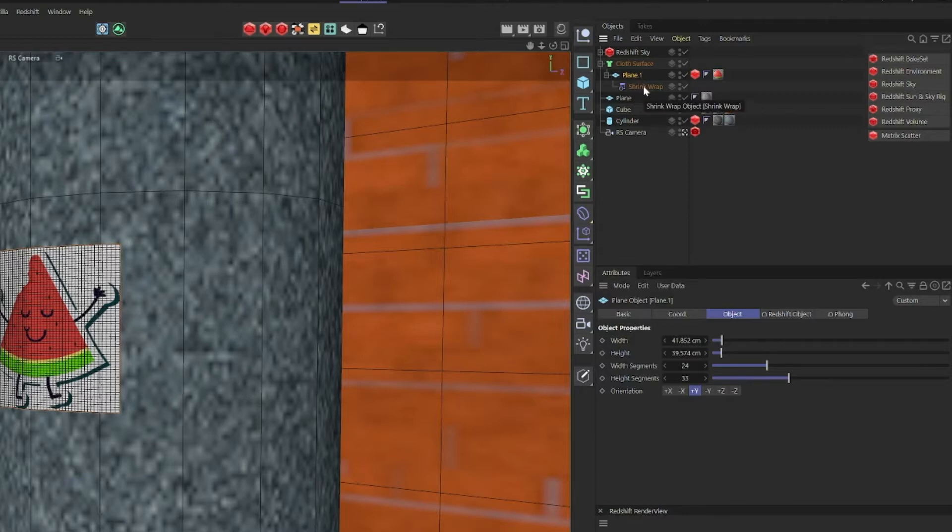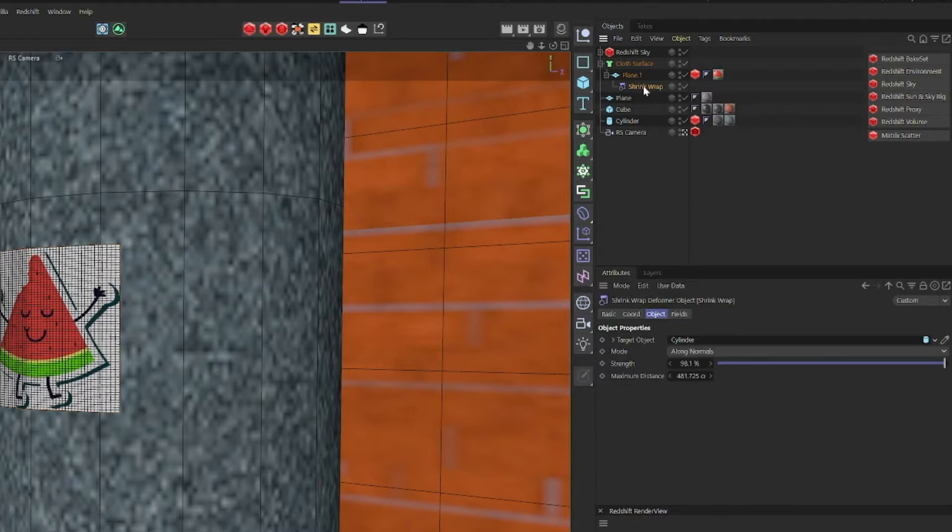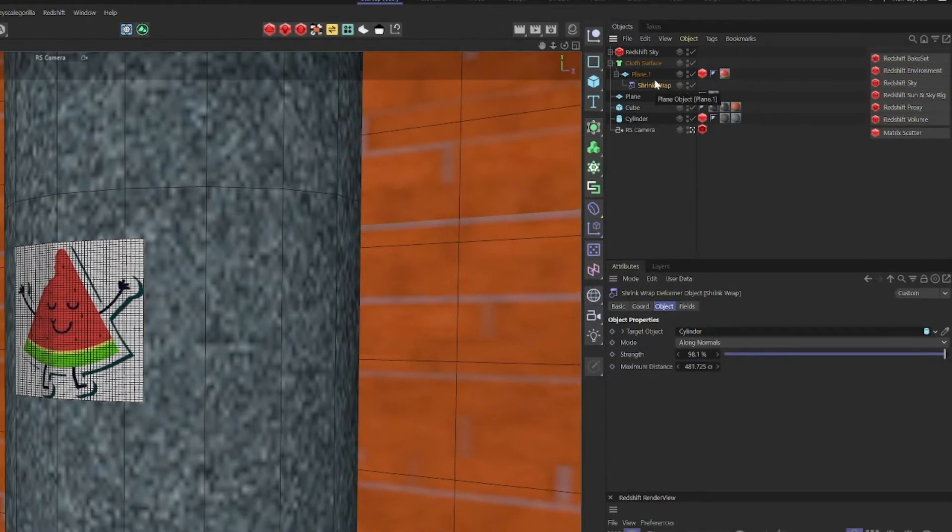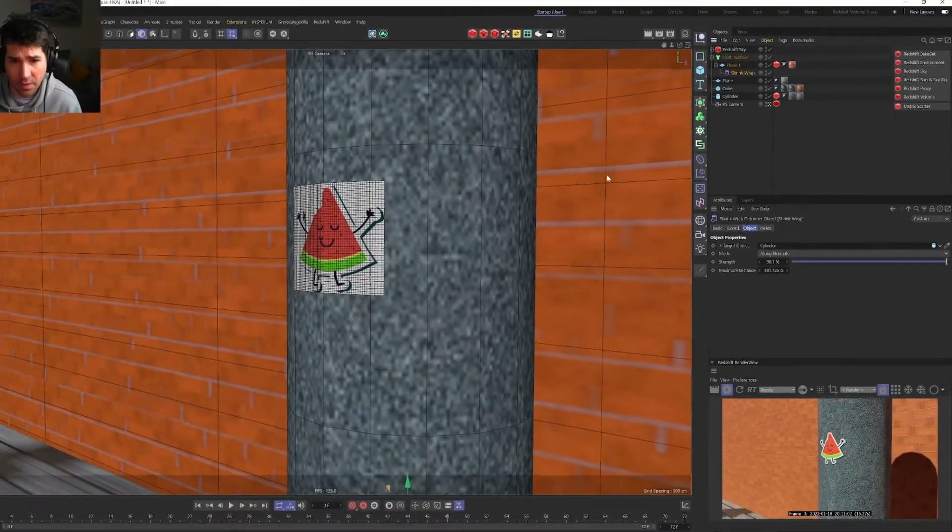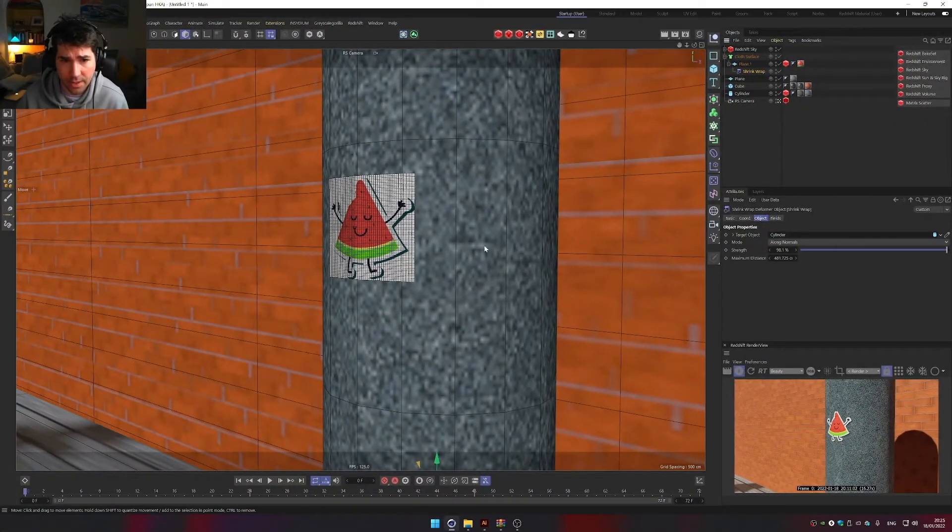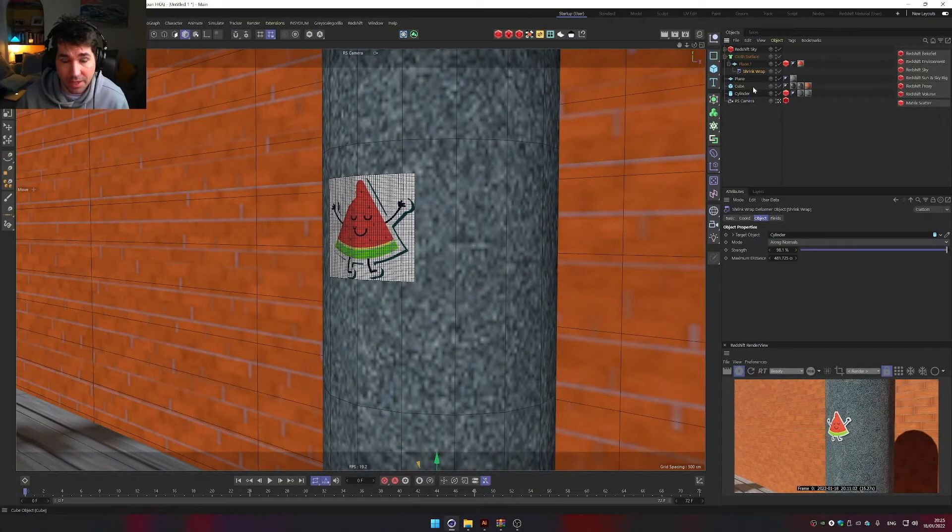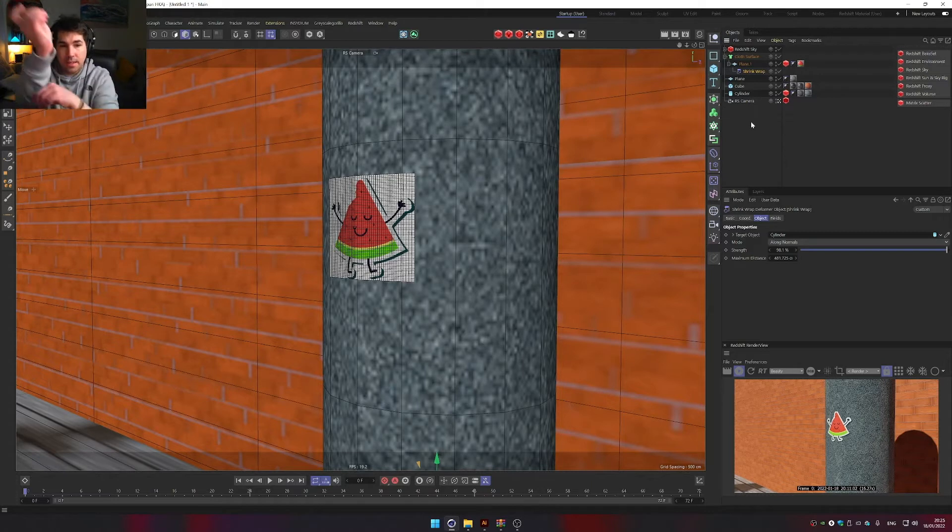Into that shrink wrap, we're basically putting that cylinder. Let's put another sticker and create a new plane.